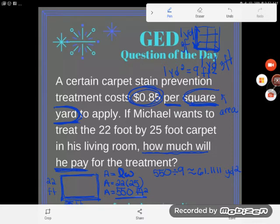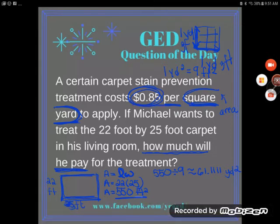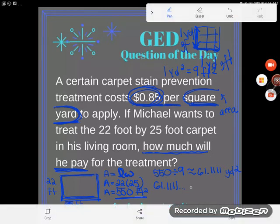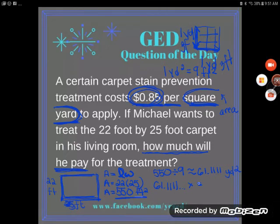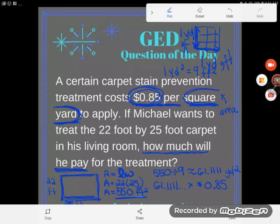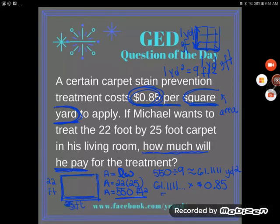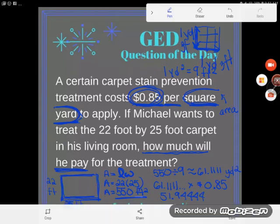Now I can finish the problem because I know I'm being charged per square yard. I take the 61.1111 square yards of carpeting and multiply by the cost per square yard, which is 85 cents. So I multiply that number from the calculator by 0.85, and I get 51.9444 repeating.